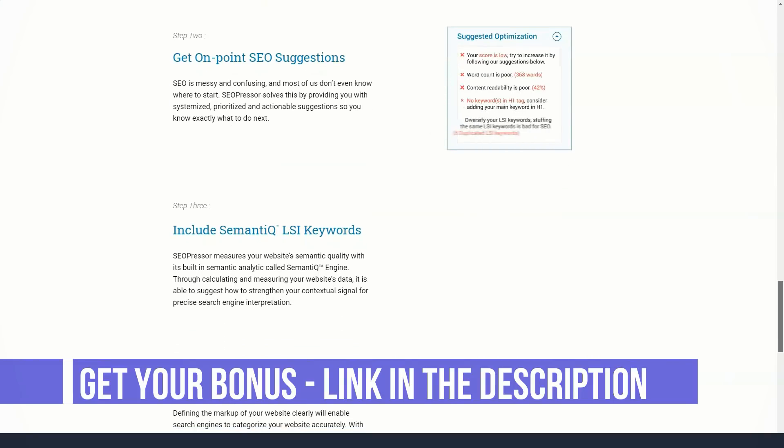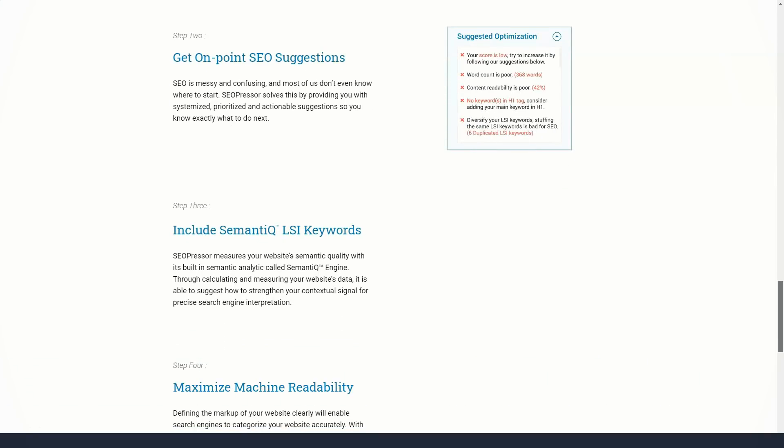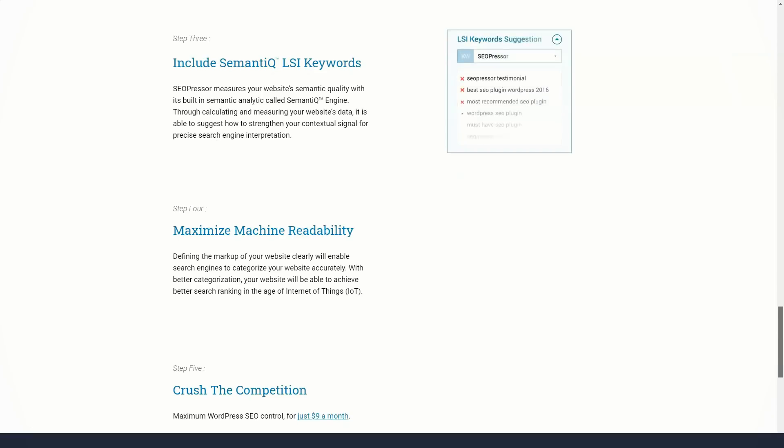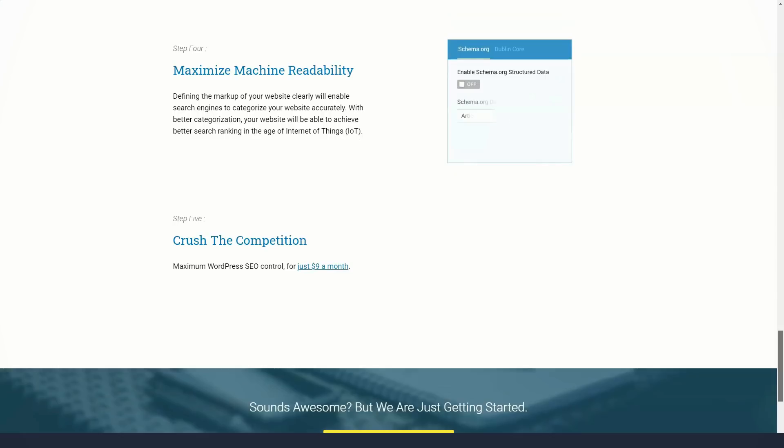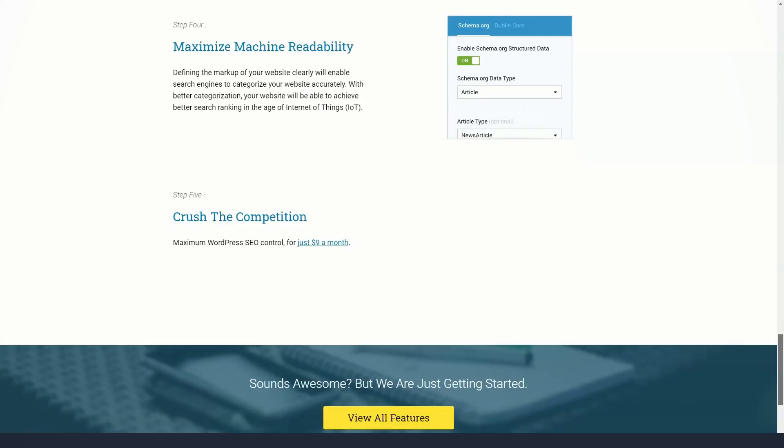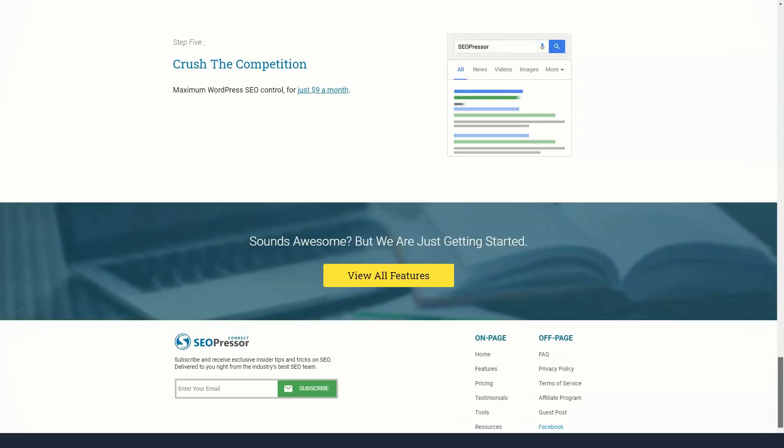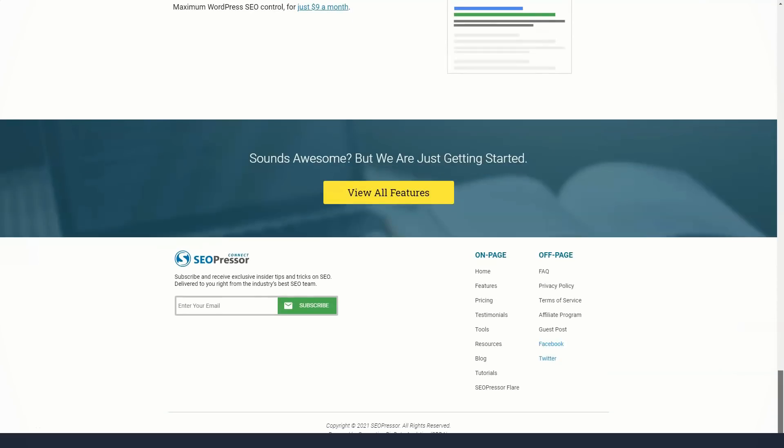SEOPressor Connect allows you to target at least three keywords per post and analyze their usage to calculate your SEO percentage. The higher the percentage, the better your post should perform in terms of ranking in search results. The plugin uses word count, readability index, and SEO density to calculate your SEO rank.